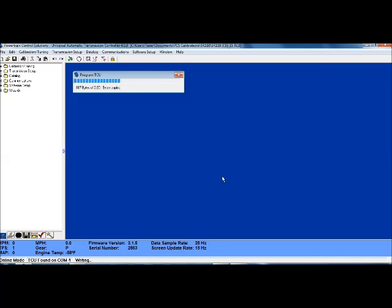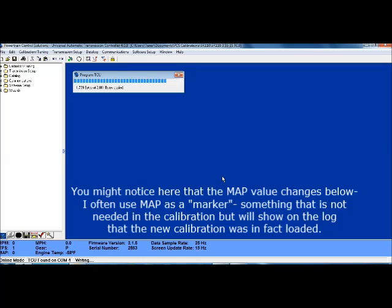And once the calibration has finished loading, we'll be ready to do a data log.